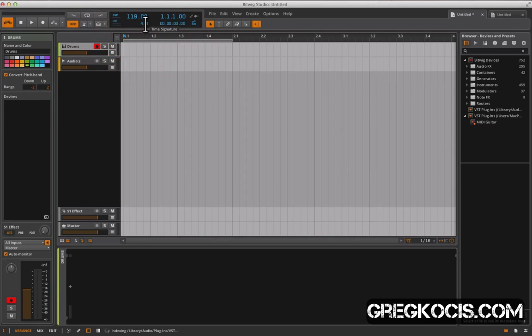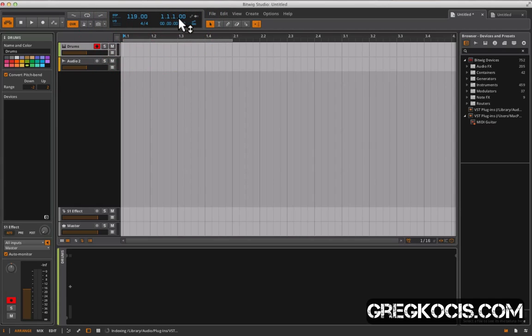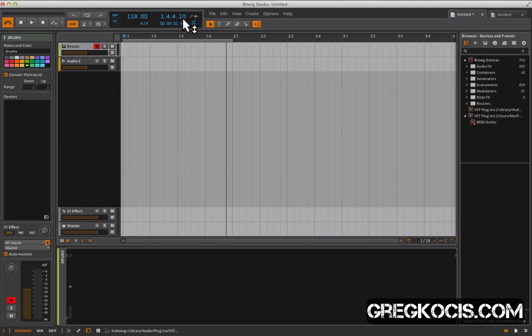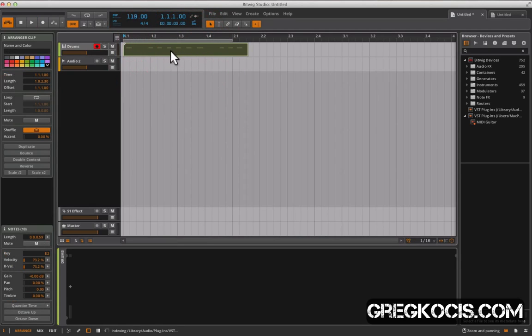Type in the tempo over here. And our transport bar, of course, where we are in the song. Push play. Okay, so let's say we have our MIDI data here and we have some automation on that.